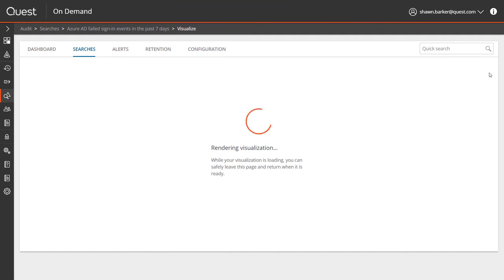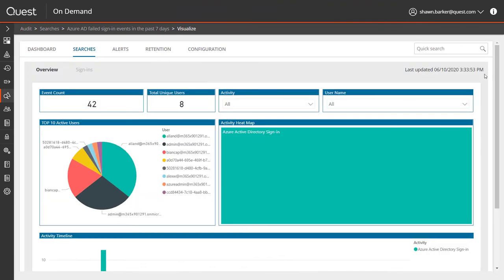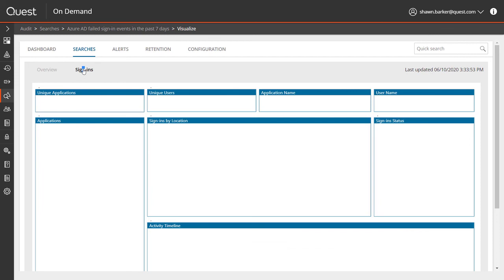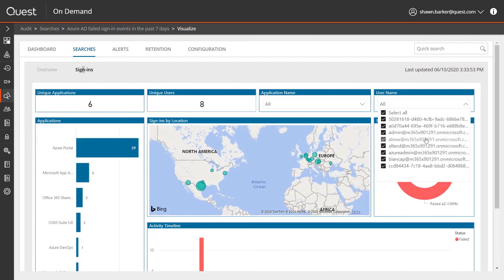Another great feature of on-demand audit is that I can take the result of any search and turn it into a dashboard. This feature visualizes my results, puts them into a dashboard for me. There's a sign-ins dashboard as well.